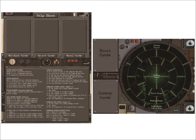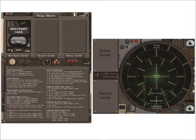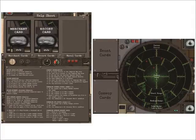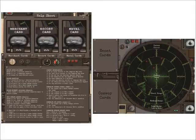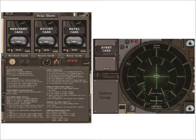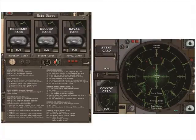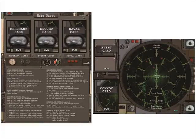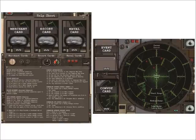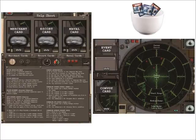To set up your card decks, shuffle the merchant, escort, naval, event, and convoy card decks and place them on their spots on the help sheet and the tactical display. Place all the hit counters into an opaque cup.